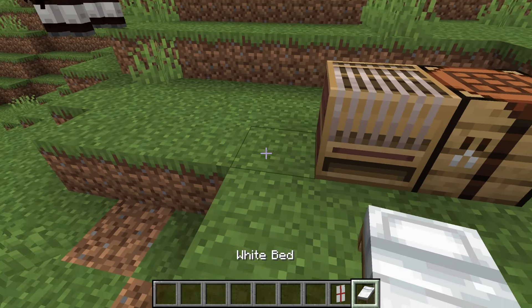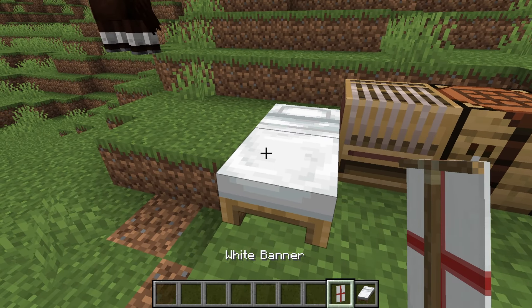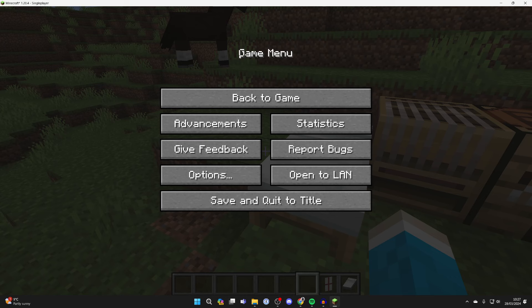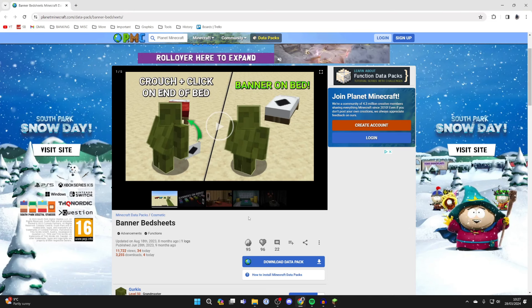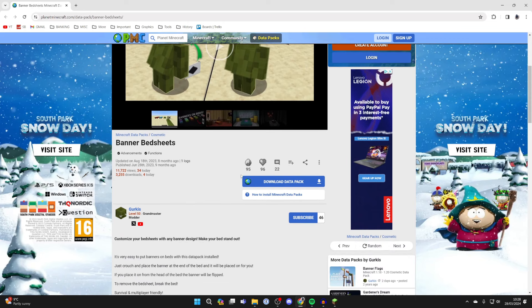Now to go and place this on the bed, let me place the bed down — you are going to need a data pack. A data pack essentially modifies the game. They're super simple to install and I'll put a link down below in the description, it's called Banner Bedsheets.